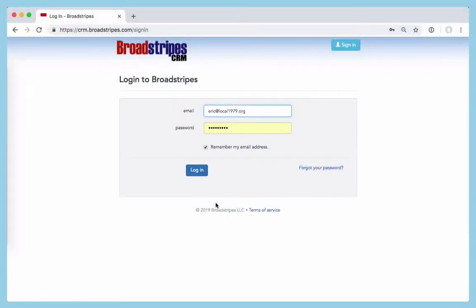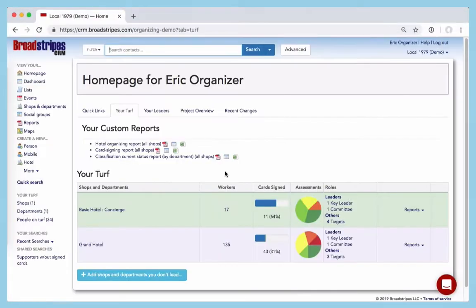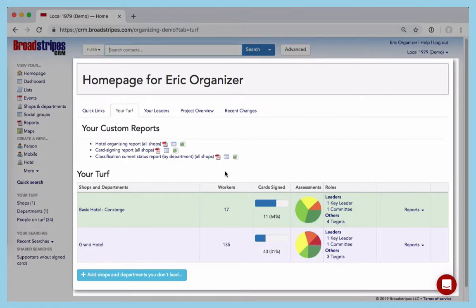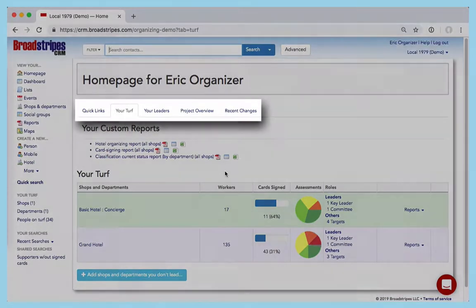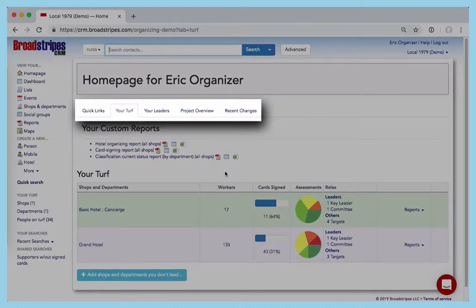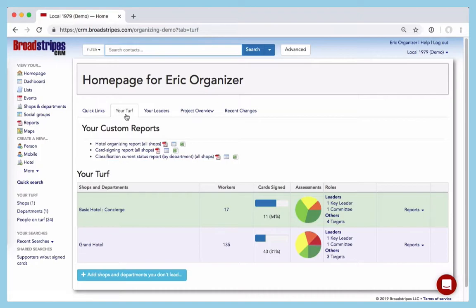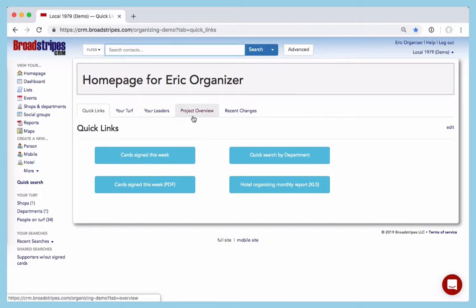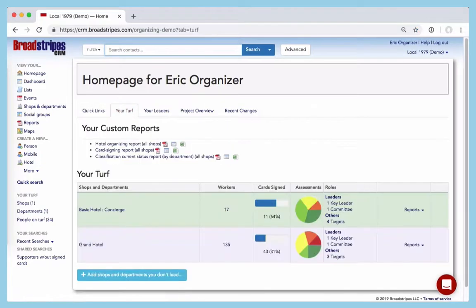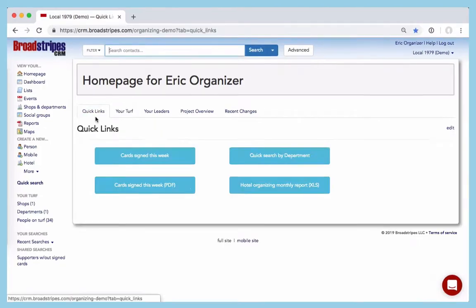When you log into Broadstripes, the first thing you see will be your homepage. The homepage has a set of tabs that lets you choose between an overview of your turf, quick links that may have been created for you to make it easier to navigate around the app, and other useful views. The homepage remembers which tab you last looked at and shows it to you again the next time you log in. Think of this as your starting point in Broadstripes. It will be here each time you log in, and from here you can always follow the same links to get to your most common tasks.